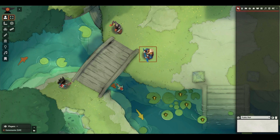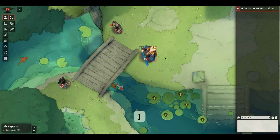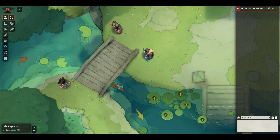For example, I can select this token and quickly scale it up or down, and it works for multiples too.